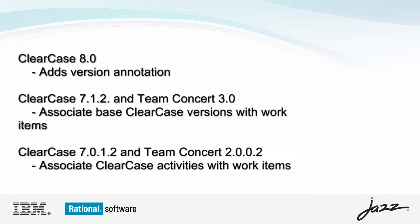I'll be using Rational Team Concert version 3001 and ClearCase version 8001 for this demonstration. However, many of the features I will demonstrate are available in earlier versions of the product.